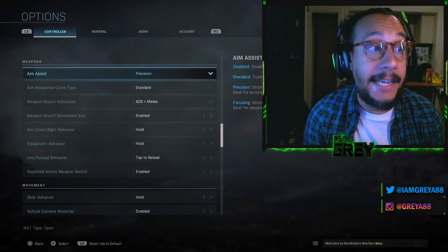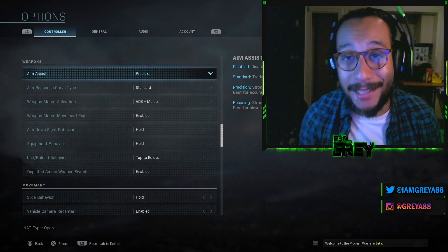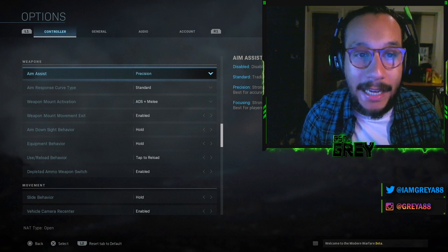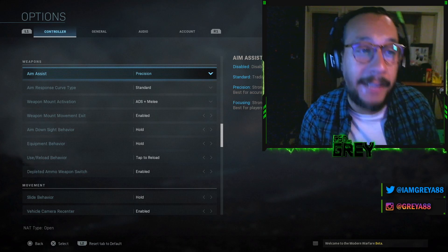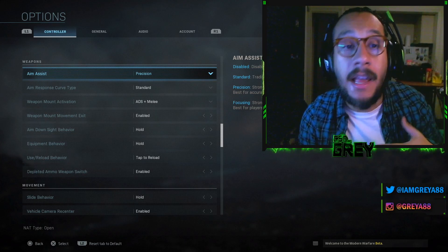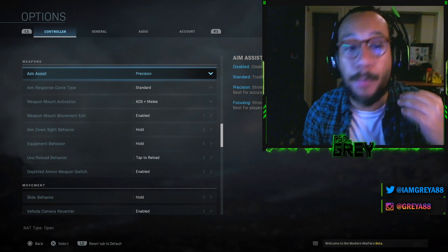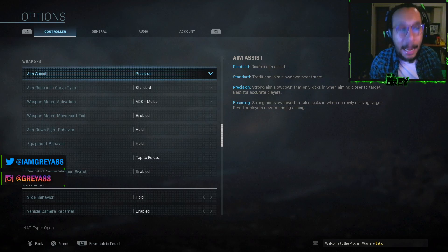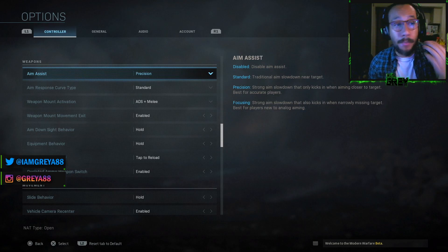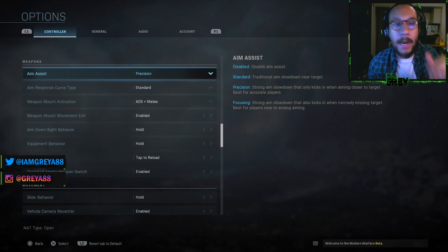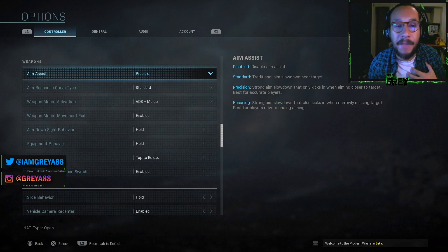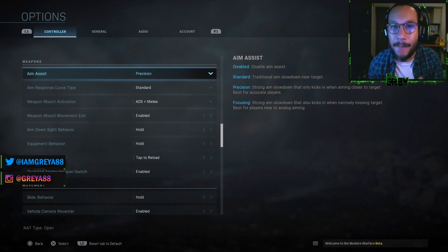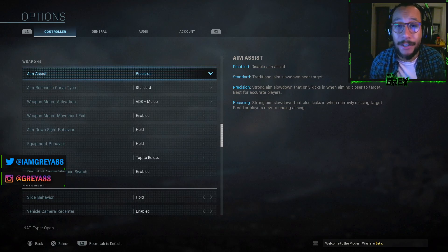Getting into the weapon section — aim assist is a big topic and the community doesn't fully know what works versus placebo. The one I'm currently using is Precision. It says 'strong aim slowdown that only kicks in when aiming closer to the target — for accurate players.' I've tried Standard, Precision, and Focusing, and for me Precision works best. I'd recommend trying each one out in different matches to see what works for you.